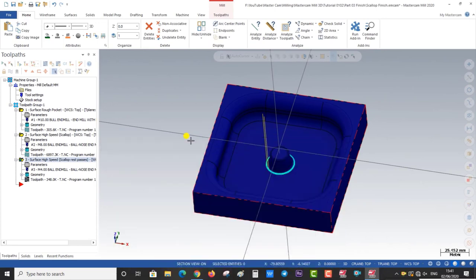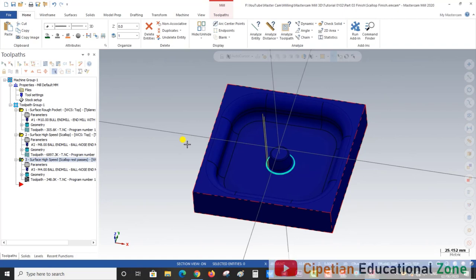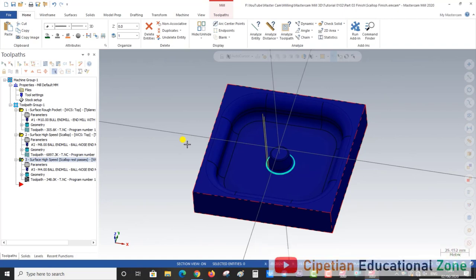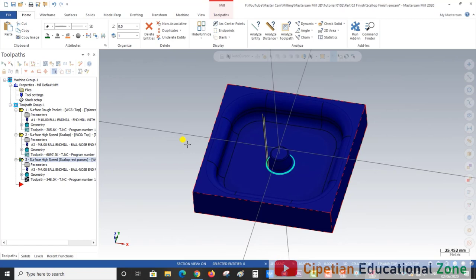Hello guys, this is Virendra Singh and welcome back to the Mastercam Mill 3D tutorial and toolpaths. This is our second exercise, part three, and in this video we discuss two of the most valuable operations for finishing purposes.